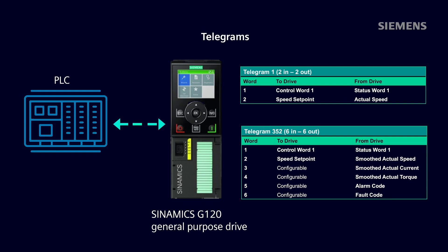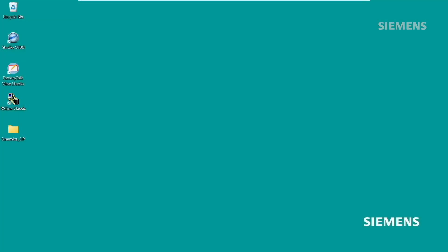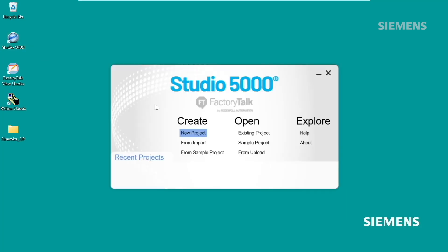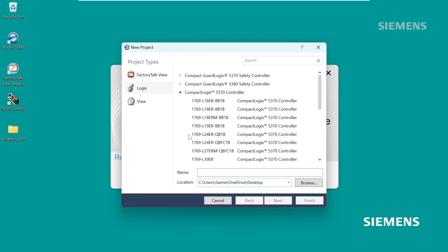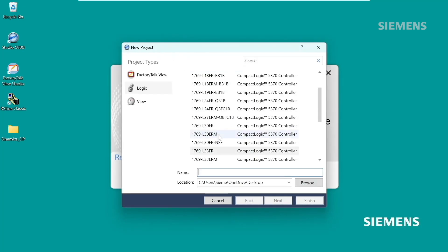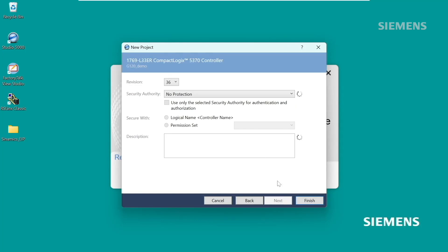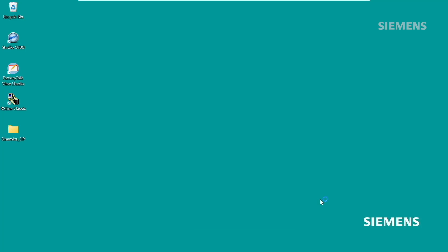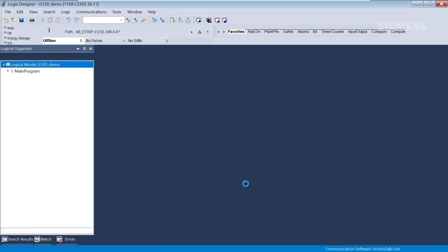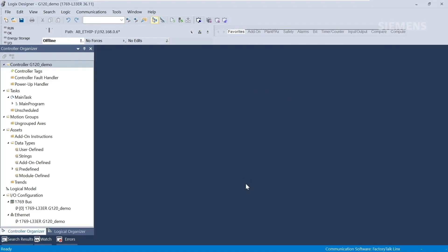Once you are finished commissioning the drive, you can add it to your Studio 5000 project. Let's open Studio 5000. We'll create a new project and select the controller that we're using, a CompactLogix, and click Finish. You can see that the CompactLogix PLC has been added to the project tree. Now we'll register the Synamics Electronic Data Sheet. The Synamics EDS file is not firmware dependent, meaning you do not need to manage firmware revisions when adding or replacing a drive. There is one EDS file that can be used for any Synamics drive.